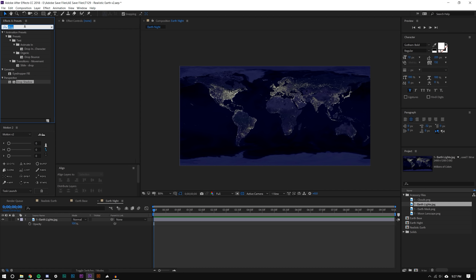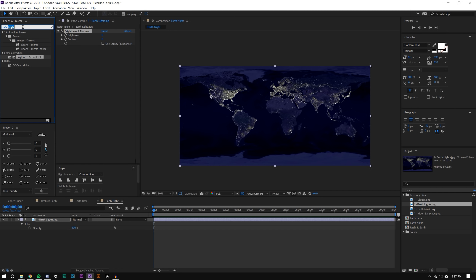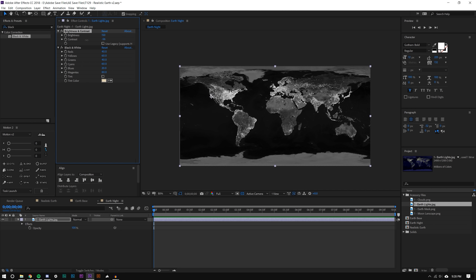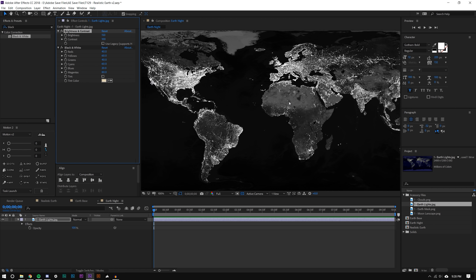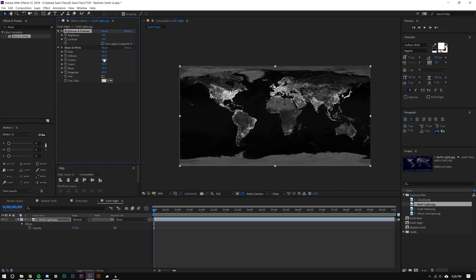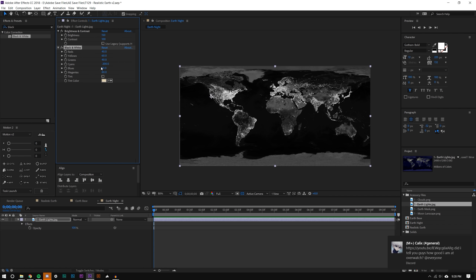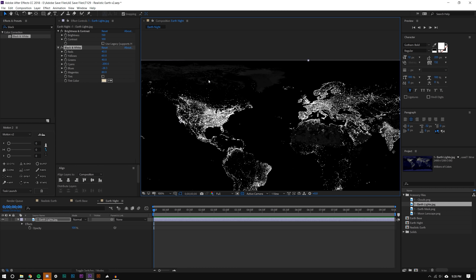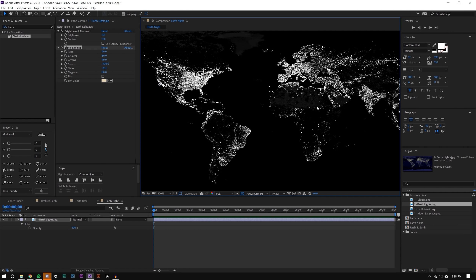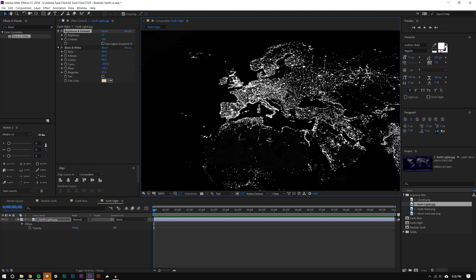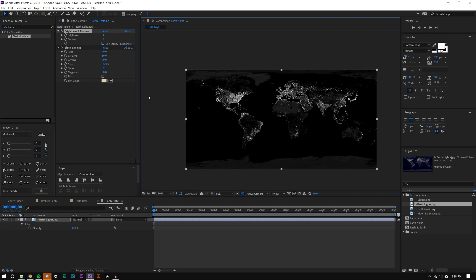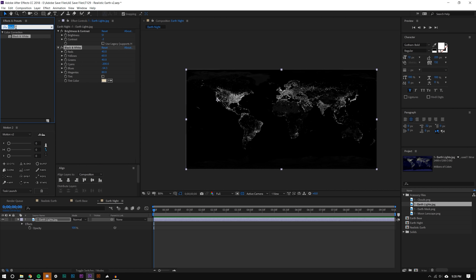I'm going to add two effects to this layer: Brightness & Contrast and Black & White. I increase the brightness and contrast, then adjust the Black & White settings — bringing the cyan and blue values down — so all the blue ocean disappears, leaving mainly the city lights. I bring the blues back just a little because I like to see some underneath. Then I readjust brightness and contrast so we don't get overly contrasty lines. Finally I add a Glow effect.